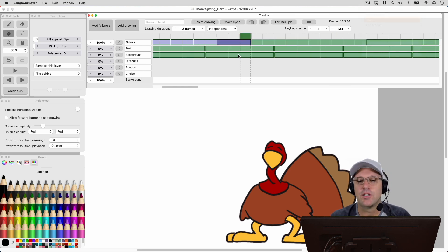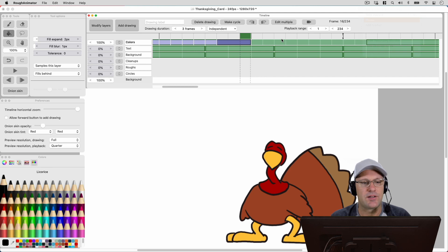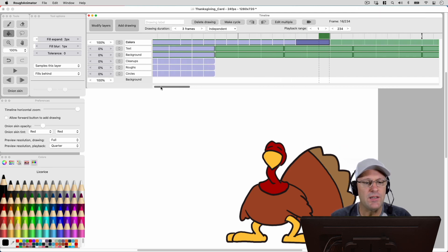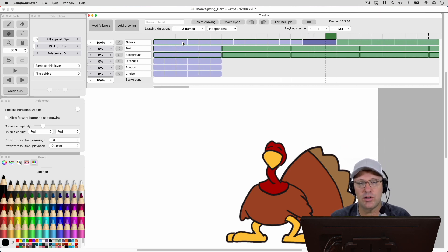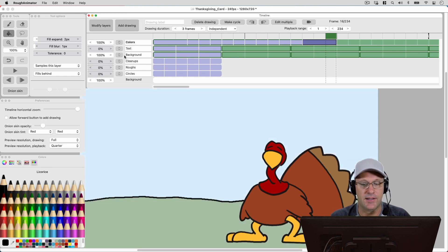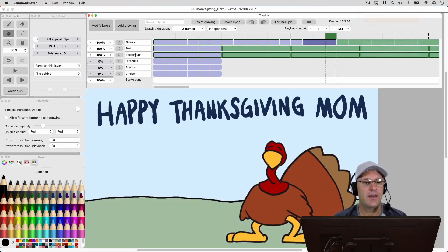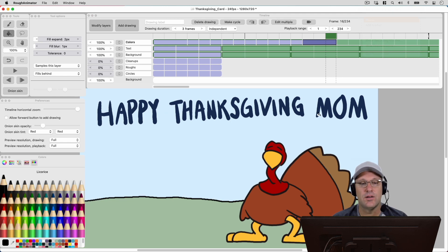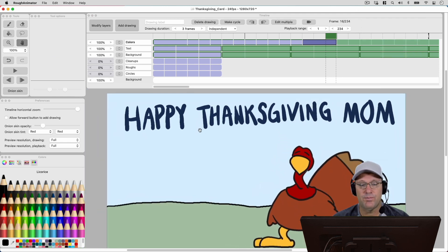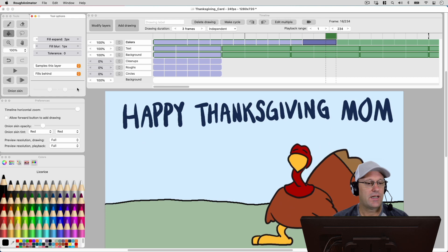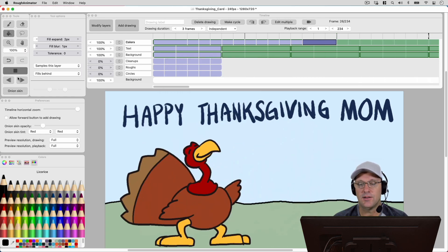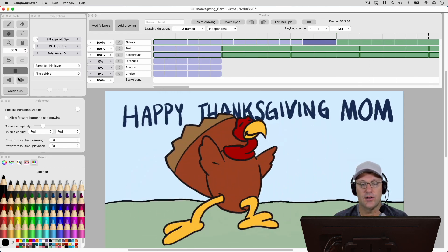So now that I've got my 12 drawings, we can easily use the make a cycle button and have him loop back and forth. And I go into all this in more detail in the class that's on Skillshare. And I'll put that link in the description. But basically, once you've got your jumping turkey, then you can just add a background in. And you can even animate some hand-drawn text using the same make cycle techniques. So let's go ahead and take a look at our finished piece here.